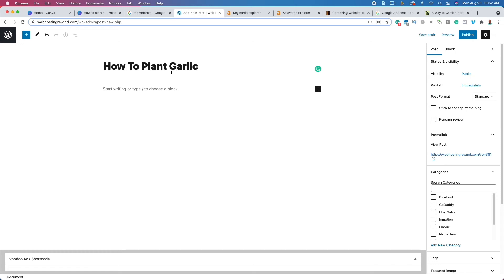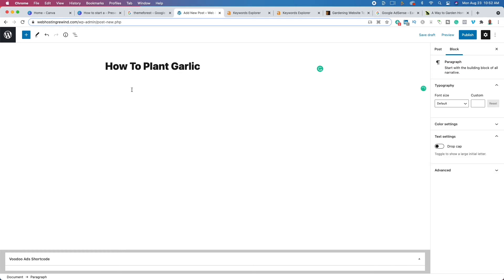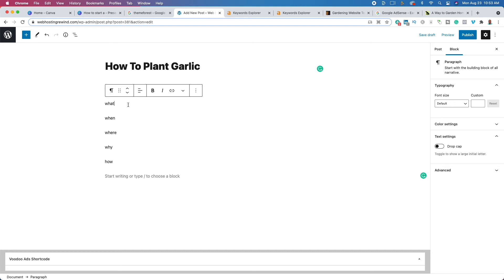For how to start writing, I like to use the simple method we learned in elementary school: who, what, when, where, why, and how. Before I write my blog post, I do this on a Google Doc — I write down these six question starters and come up with different questions based on them. I take about 10 minutes to think about it, and it helps me fill up my blog post and thoroughly answer the question. For example, I'll say 'what types of garlic can be planted.'